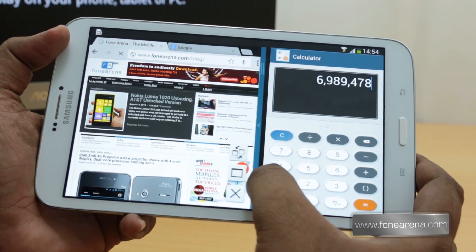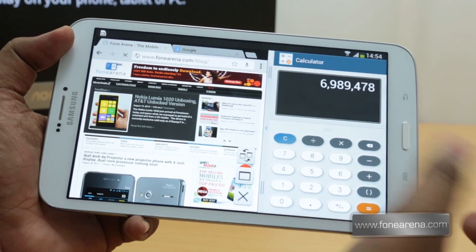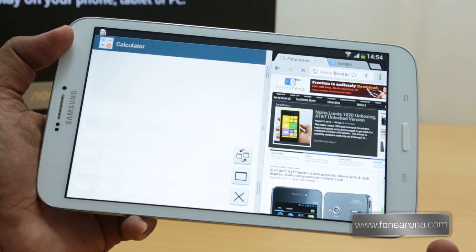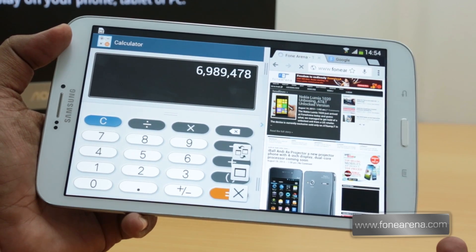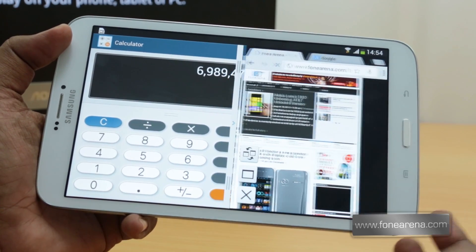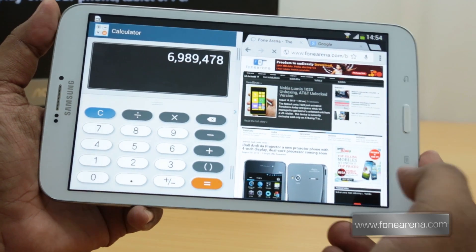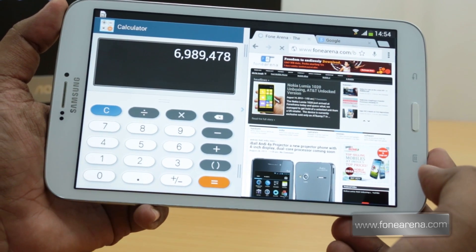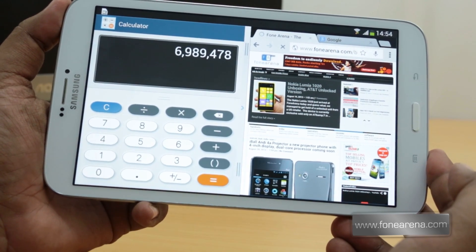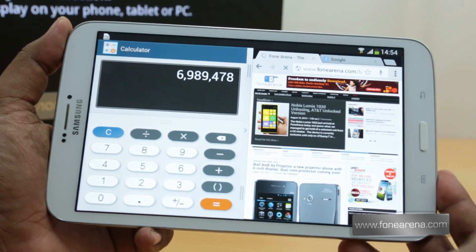You can also switch between the two apps, close either of the windows, and maximize each window. Let's quickly switch between the two apps to show you how it works. So yeah, that was the quick demo of multi-window and the screen mirroring feature of the Galaxy Tab 3 8.0, the 3G model.